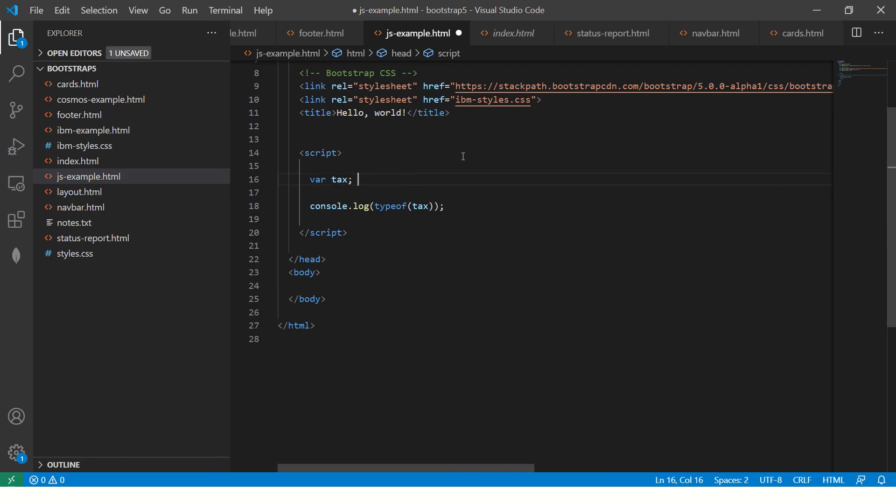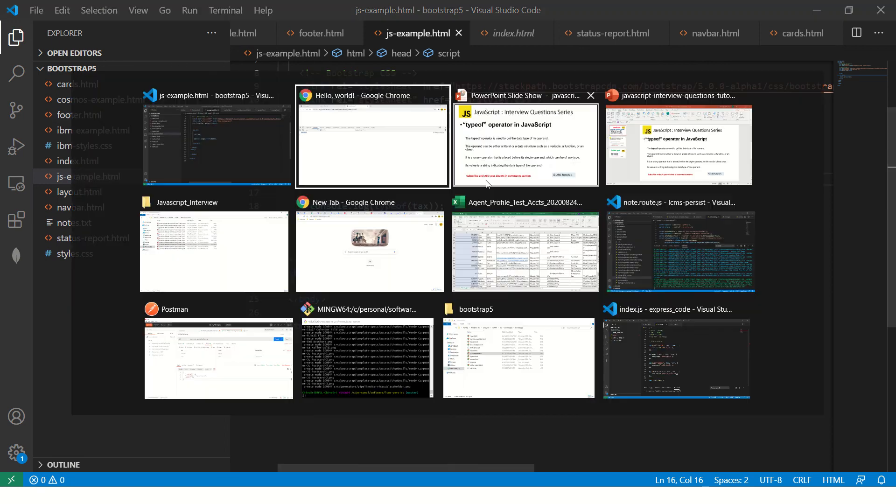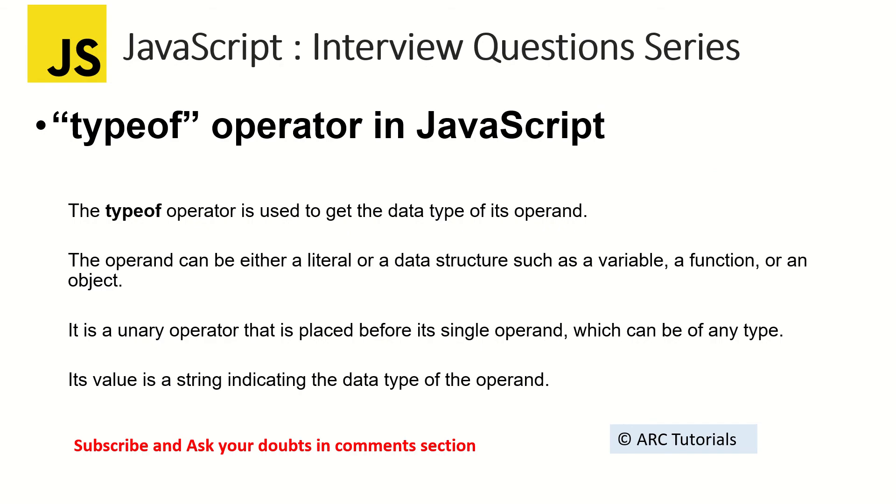So you have seen, it can be any kind of data type. It can be an object, it can be number, string, boolean, null. Null is again an object, undefined. So these are all different data types that we extract out of typeof. So whenever you use typeof, you can extract the data type of that particular variable or the operand that you are working with.